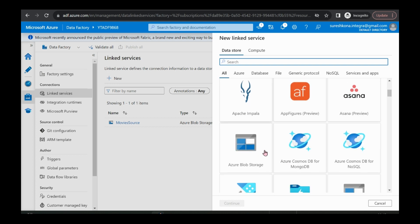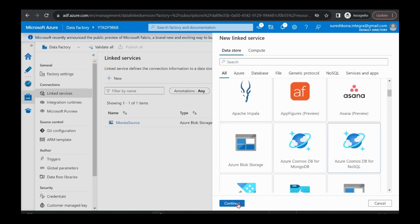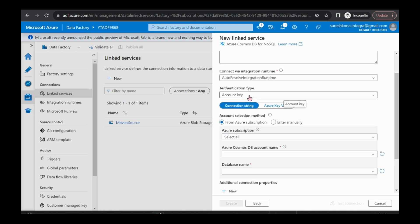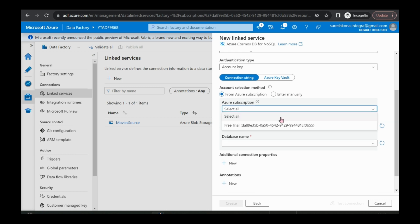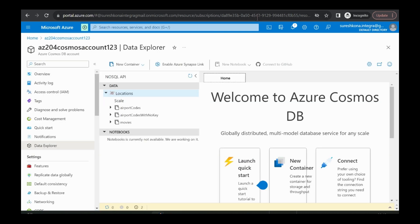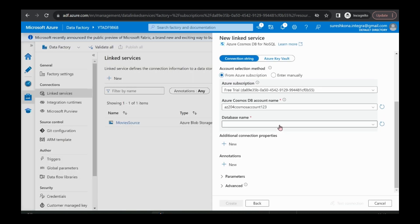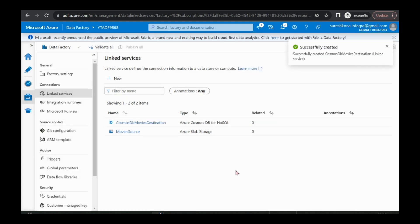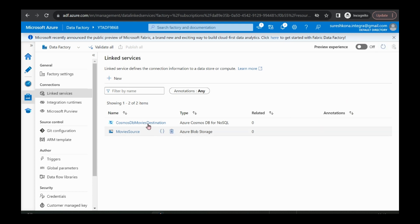That is for destination. My destination is Cosmos DB NoSQL. I'm selecting Cosmos DB, naming it 'movies destination'. Authentication type is account key, Azure subscription is free trial, and I need to select my Cosmos DB account — I already created it. I'm selecting the same thing, selecting the database name — my database is 'locations' — and clicking on create. My linked services are ready for both source and destination.